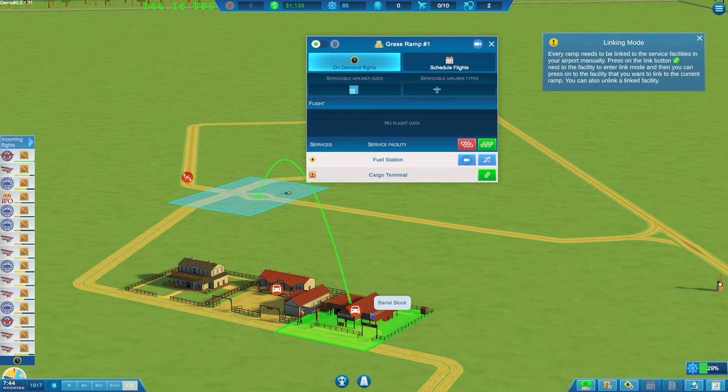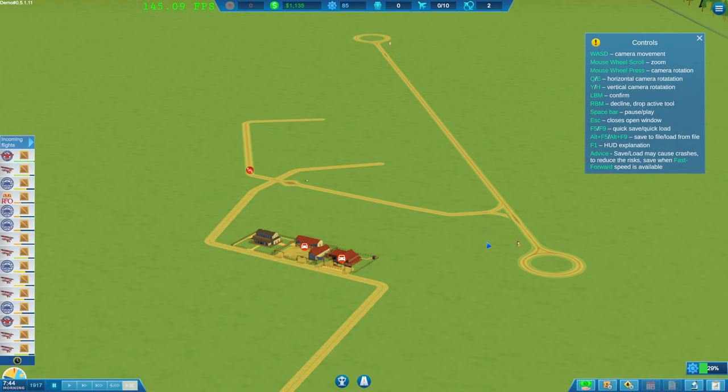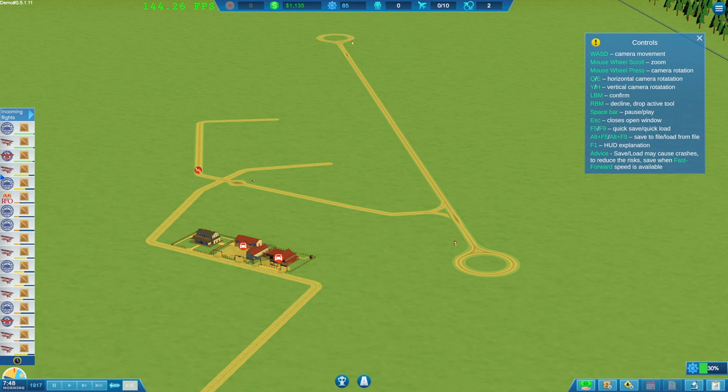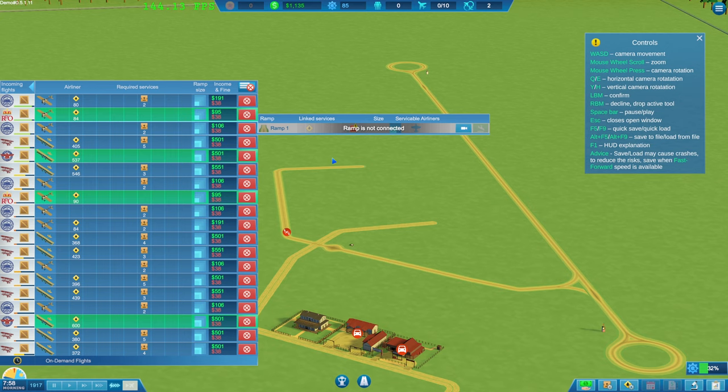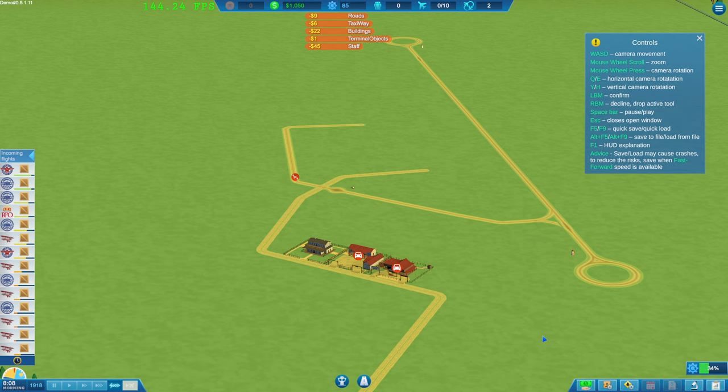Cargo terminal. We haven't got a cargo terminal yet, have we? I don't think we're going to be able to do that to be fair. Oh my god. Can we even accept any of these? Ramp is not connected. Ramp is not connected. Great.